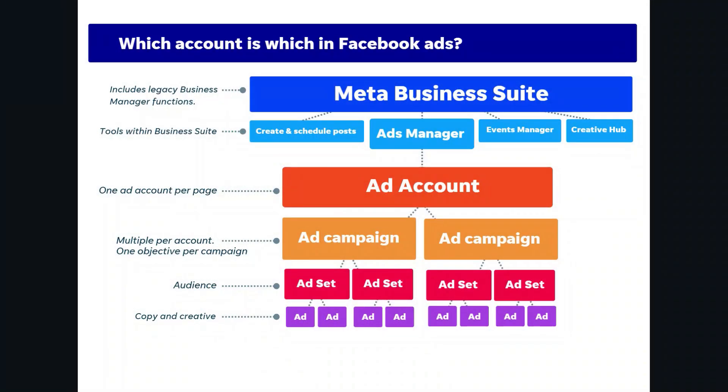Before we start the walkthrough, let's quickly review everything you're going to need to know in order to run ads on the Meta platform. You're going to need a Facebook ads account and a Facebook business page, which all live under your Meta business suite, and that's where you can access your page, market your page, as well as advertise your page.